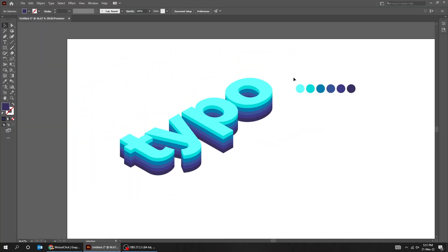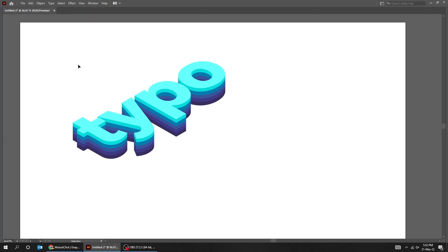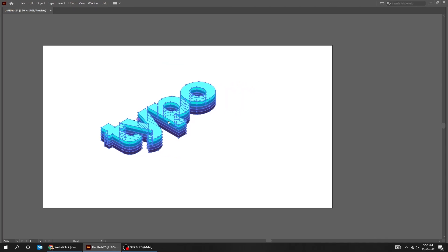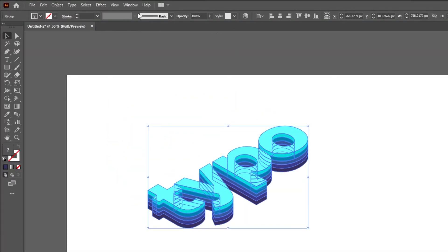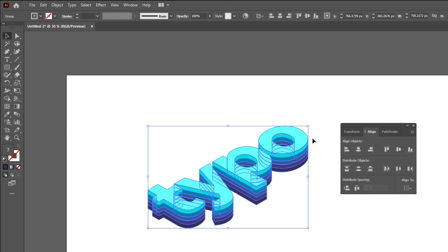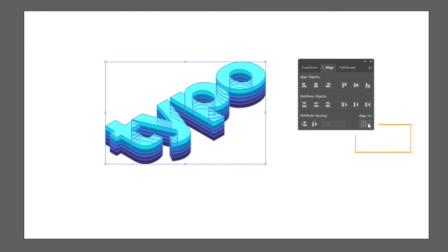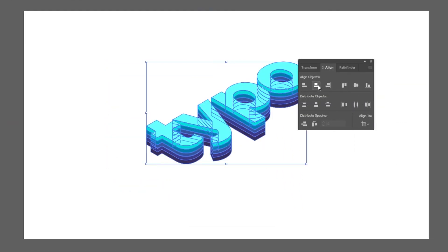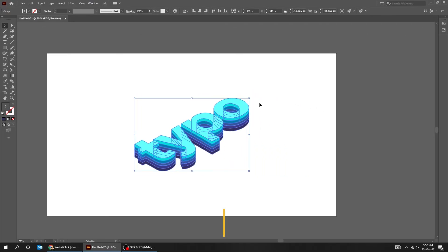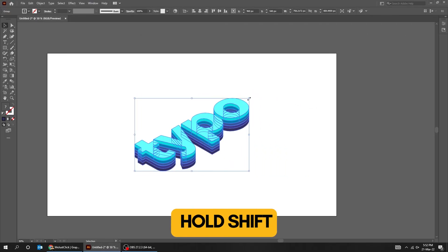Now let's center the text in the middle of the artboard. Go to Window and choose Align. Choose Align to Artboard. Center it horizontally and vertically. Then scale it while holding the Shift button.